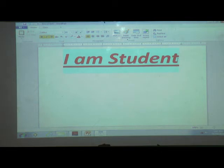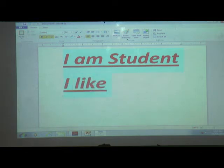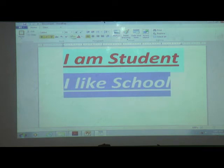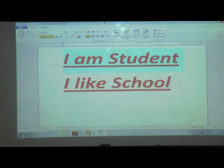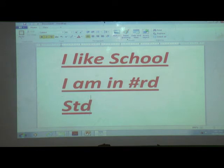If I want to go to the next line, which key will I use? We will use the Enter key. I will type: 'I like school. I am in third standard.'